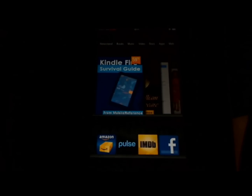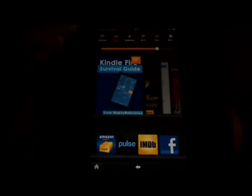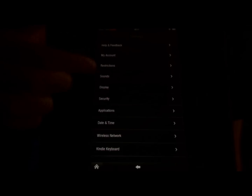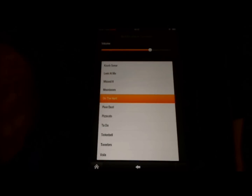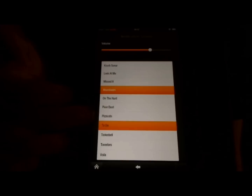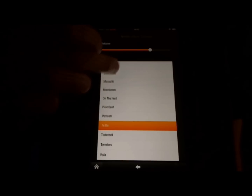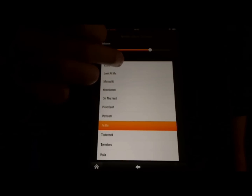Whenever you receive a new email, the Kindle Fire can notify you by playing a sound — the notification sound. You can customize the sound in the settings. To do so, touch the settings icon, and then touch more, and touch sounds, and touch notification sounds. It gives you a list of the available sounds. I'll give you some examples here.